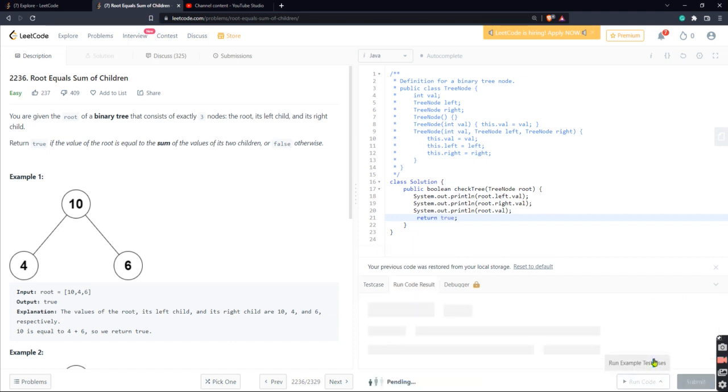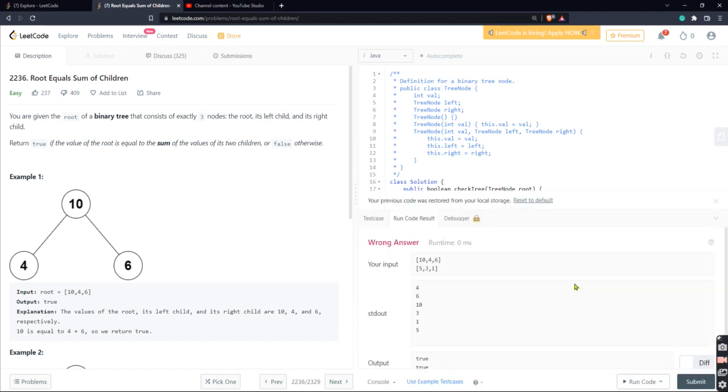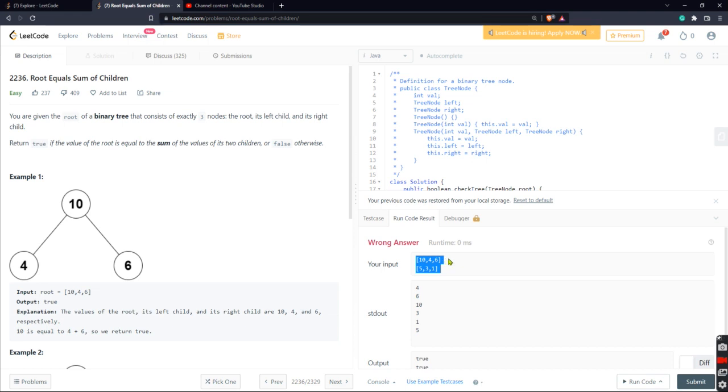All right, weird. This doesn't... whatever, okay. Let's look at the output here. So as you can see, we did print out the number four first, which is the left node. Let's see, we'll go array by array, right? So we'll do 10, 4, 6 first.